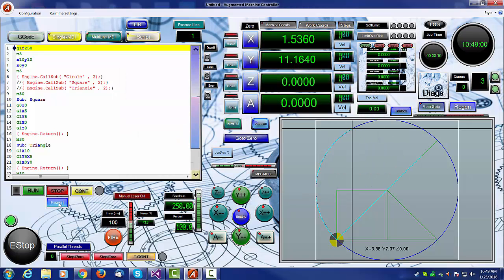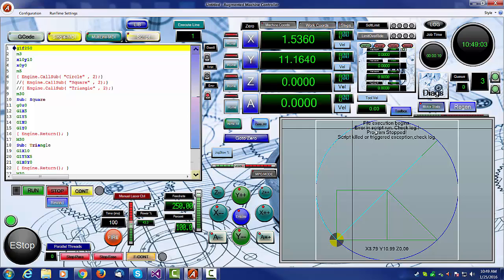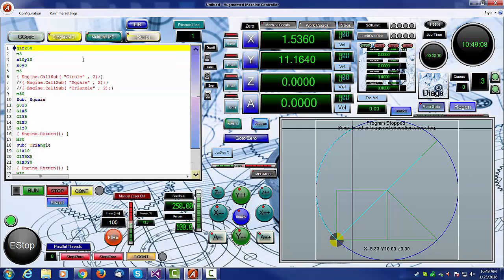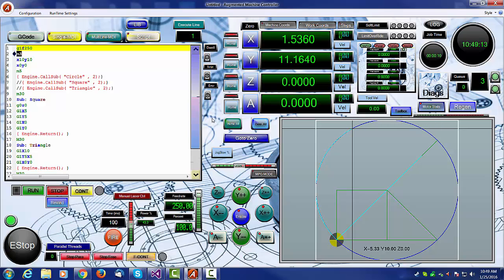If you try to run a file that has an M3 in it, it will give you an error, and it will refuse to run. This is because we've turned on our gcode library. It now knows what an M3 is, and will try to turn on a spindle, and it won't find any spindle to turn on because you haven't turned on a library.